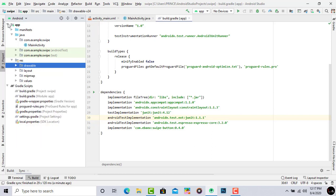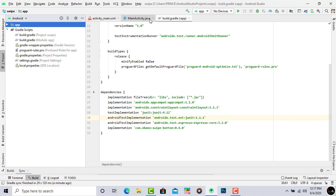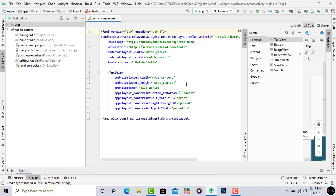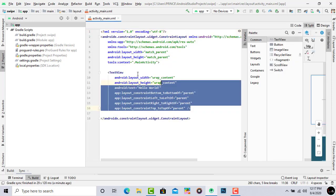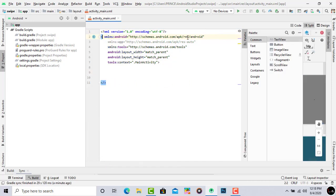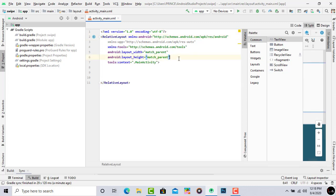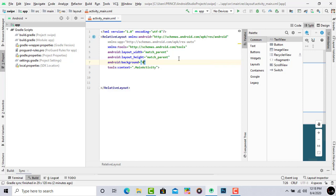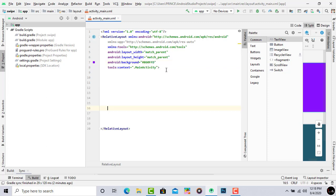The dependency is also set up correctly, so we can move into our activity_main.xml file where we create the design. Click on Split view to write the code. First delete the existing content and change ConstraintLayout to RelativeLayout. Now add a background color — type android:background and pass any color code you prefer.